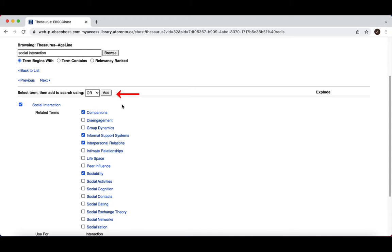Before running the search, make sure that the Combine With option above the Terms is set to Or. This is the default and we don't want to change that. Now we can click Add.